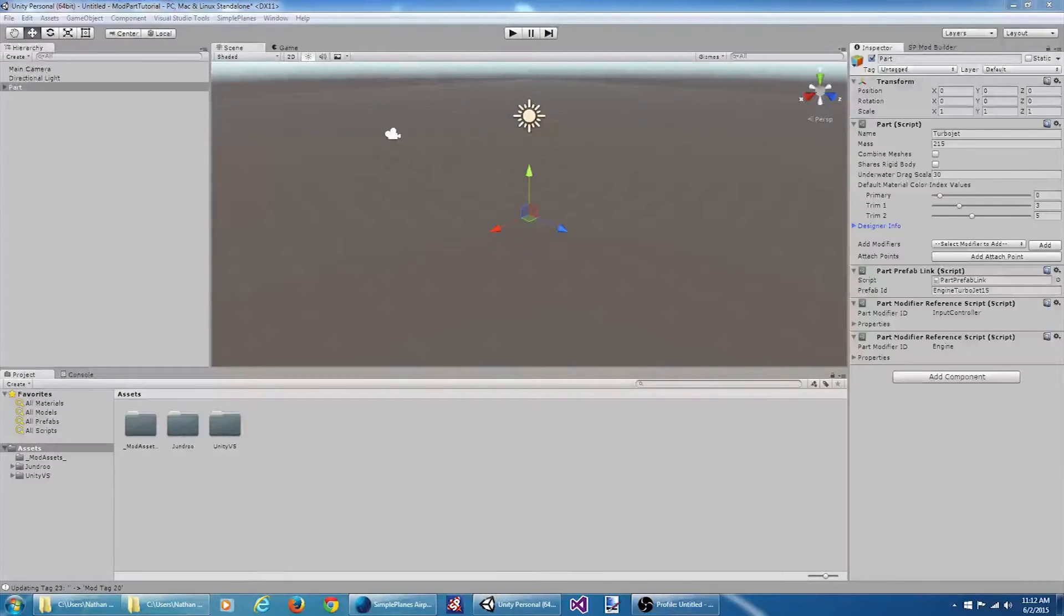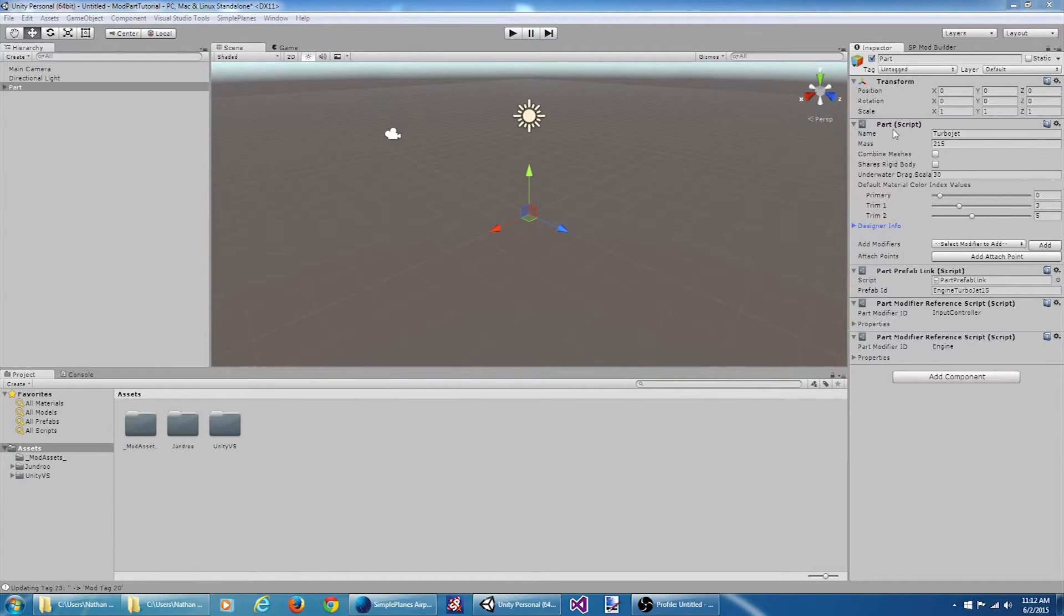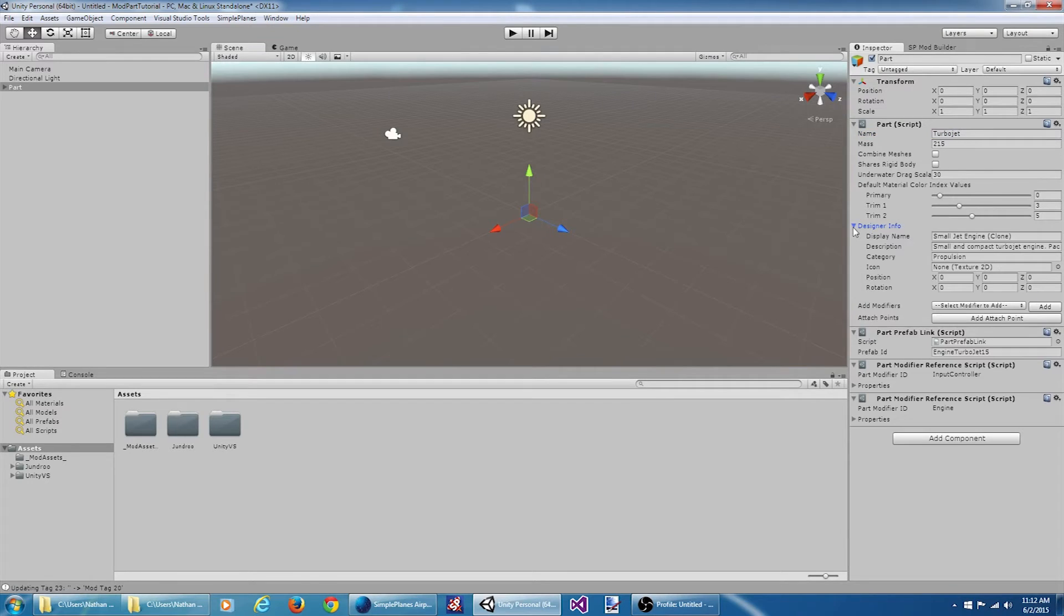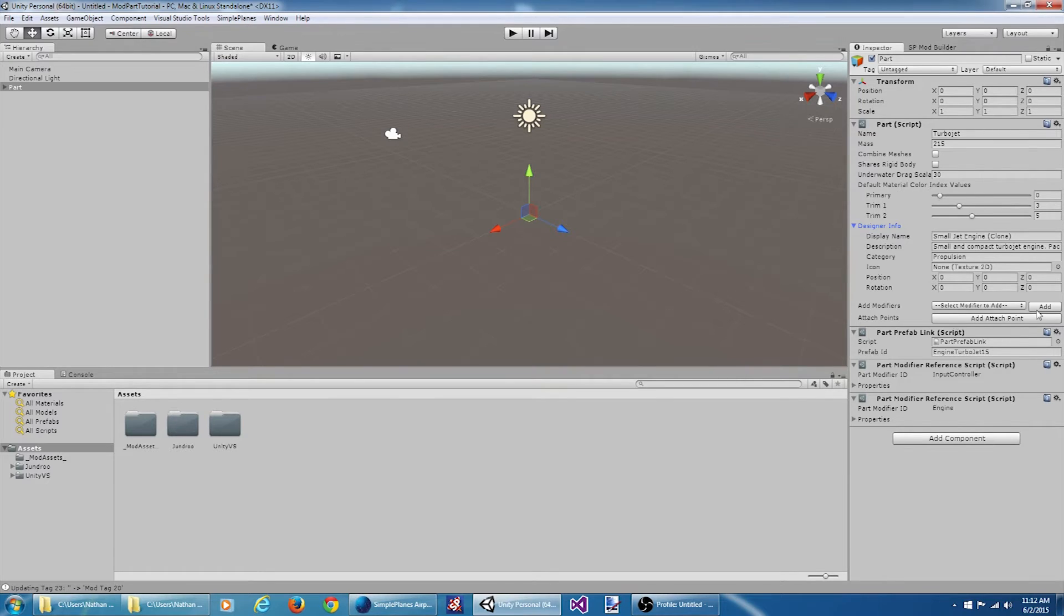Okay, there's a lot going on here so let's kind of take a look at things. We have a part script. In here we have the name of the part, and a bunch of information about the part, some color values. We got information about how the part shows up in the designer. Then we got the option to add modifiers, add attach points.